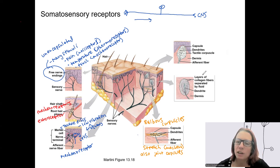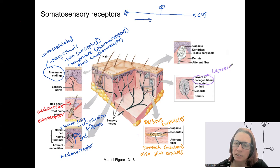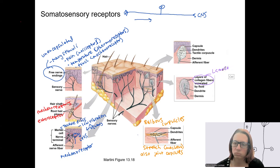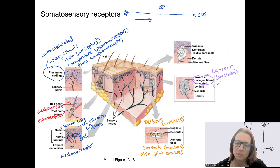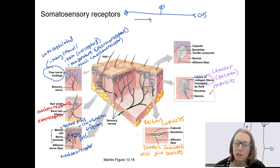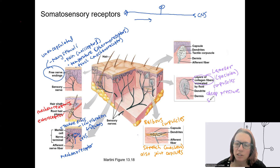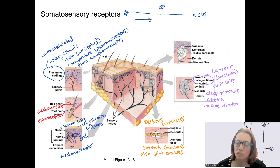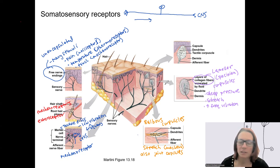Going up, there are layers of collagen fibers in structures called lamellar corpuscles, also called Pacinian corpuscles. These are located fairly midway down the dermis. They respond to pressure — specifically deeper pressure — a little bit of stretch, and high-frequency vibration. The connective tissue layers around the outside allow them to respond to these stimuli.